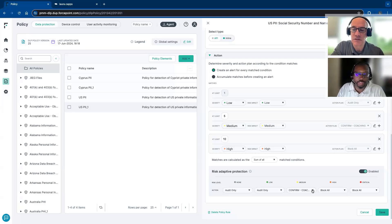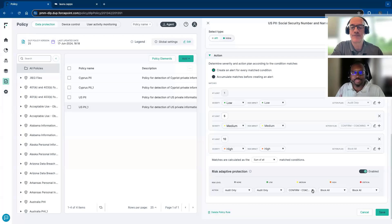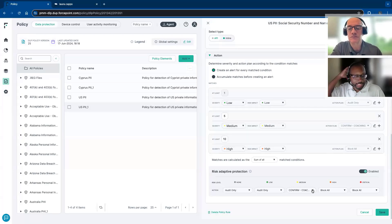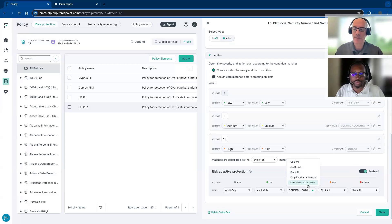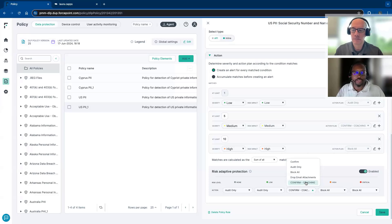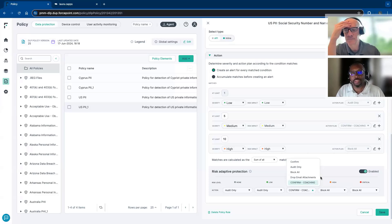We're not in the business of stopping business. We're in the business of enabling people to continue work while protecting that data. That's exactly what the action plans for coaching, dropping emails, or encryption do — quarantining allows the business to continue, but still with safeguards and guardrails around it that can be trusted.